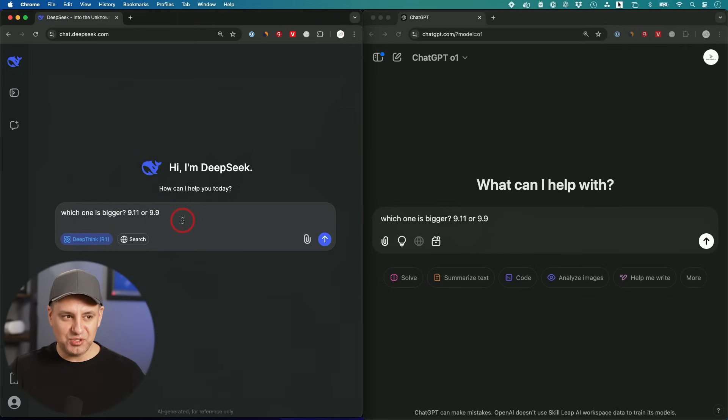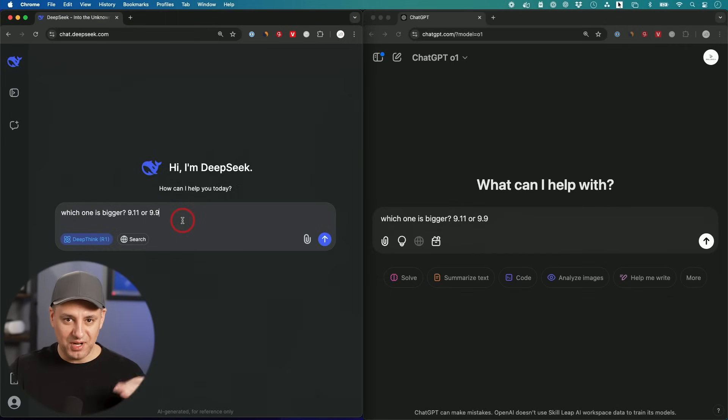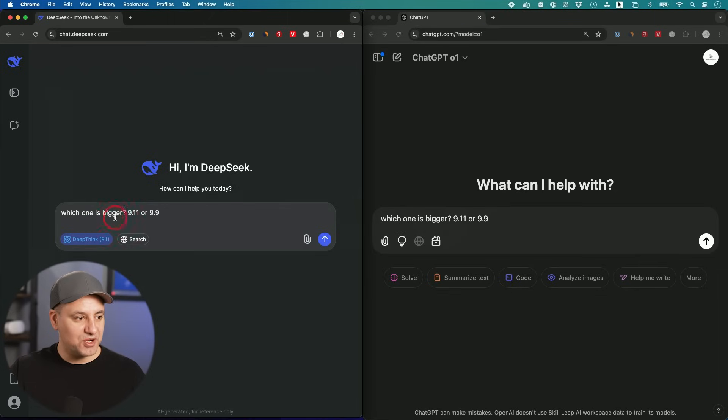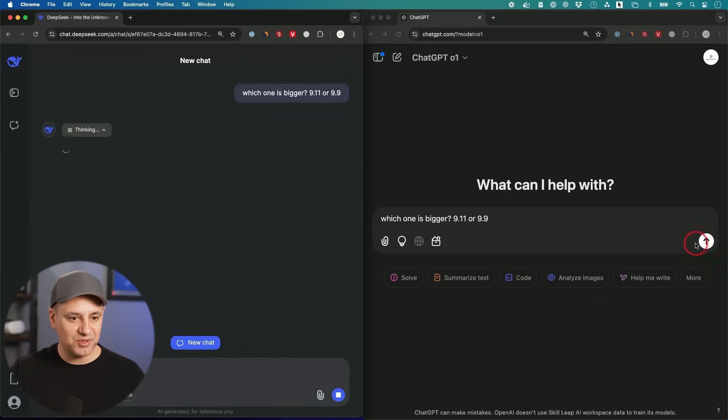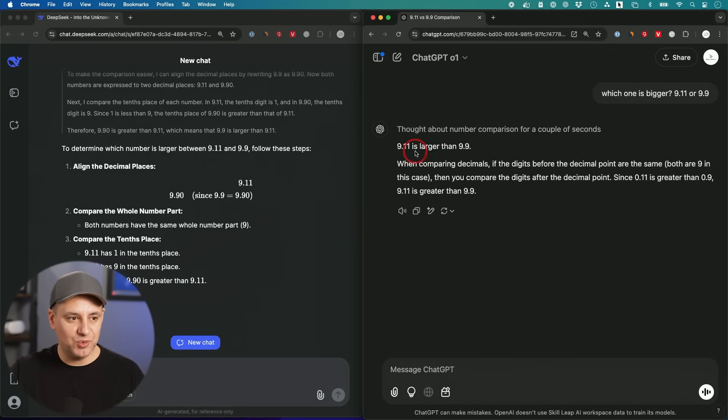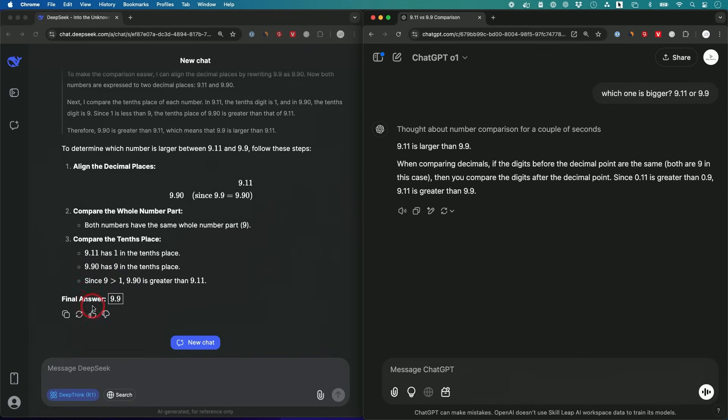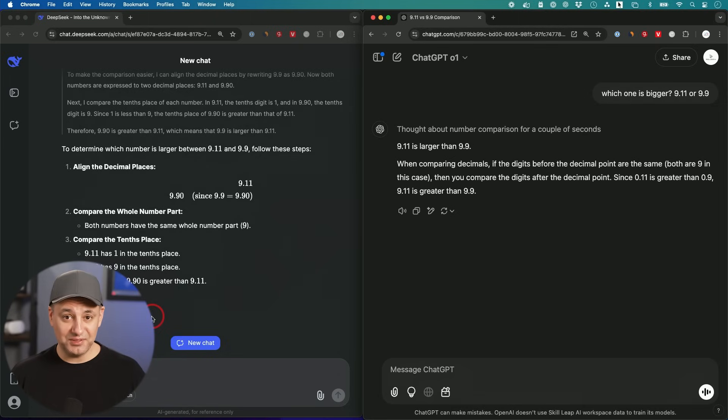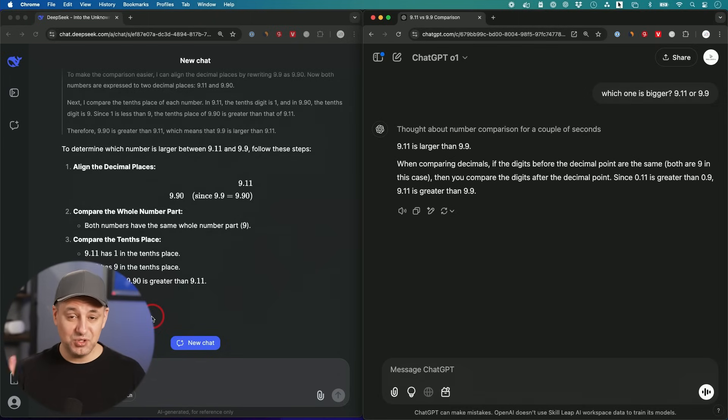This next one seems very obvious to us as humans, but usually large language models have a very hard time with this one. Which one is bigger, 9.11 or 9.9? Let's see if it gets this one right. Wow, ChatGPT got that one wrong. 9.11 is larger than 9.9. DeepSeek, the right answer: 9.9. So far, DeepSeek has not failed once. ChatGPT now has failed in two different questions.